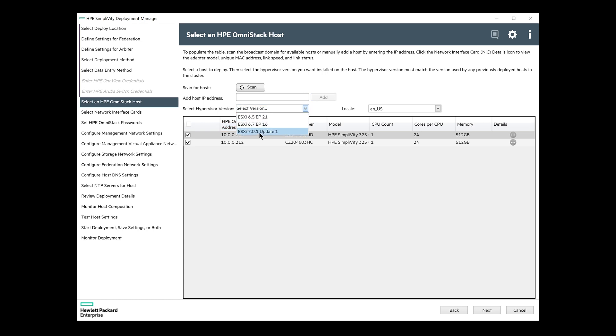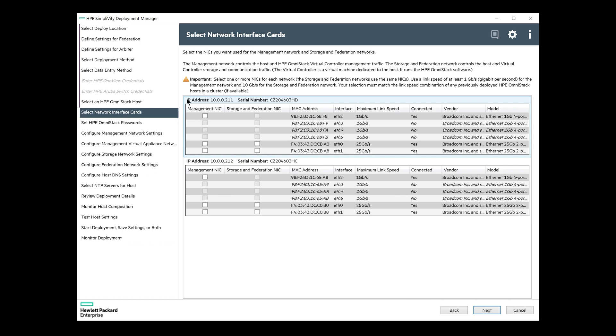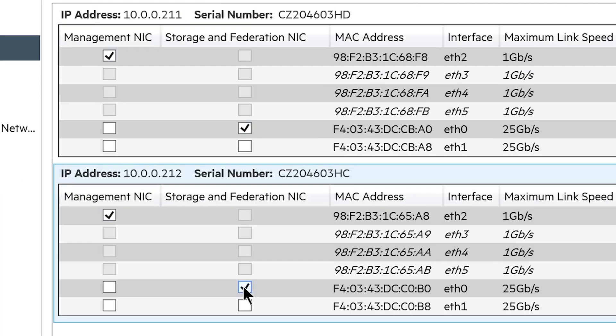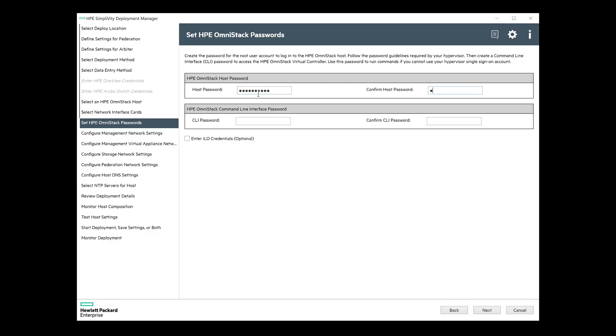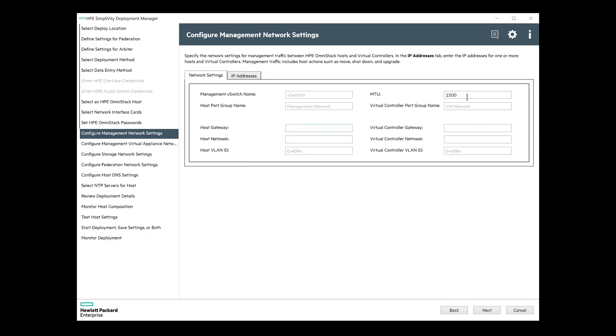Since SimpliVity 4.1 now supports vSphere 7, let's choose that as a hypervisor to be deployed on the nodes. I will choose the one available 1GB connection to be used as the ESX management connection, and I will choose only one of the 25GB connections to be used for storage and federation traffic for now. You should choose both 25GB connections, but I just wanted to test if it goes through with one. By the way, it does. Setting some passwords for the nodes.